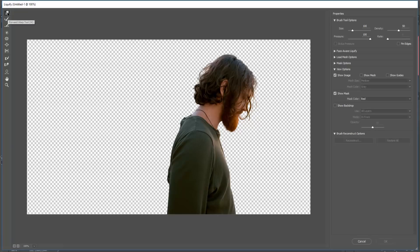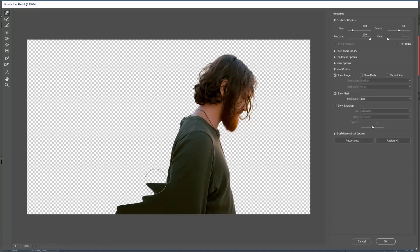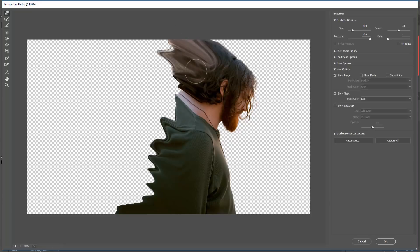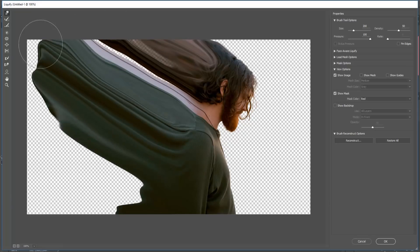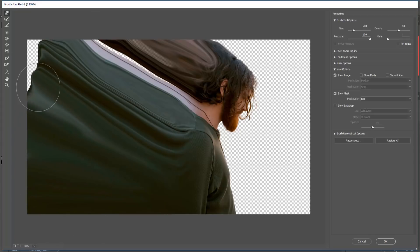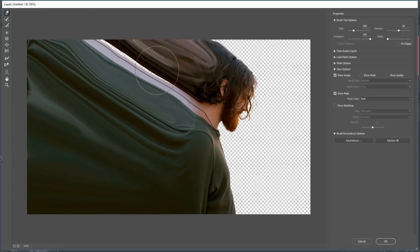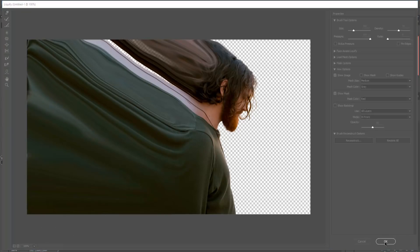Select the Forward Warp tool and then just use this tool on your image — you can directly apply this tool to your image. When you complete your work, then press OK.